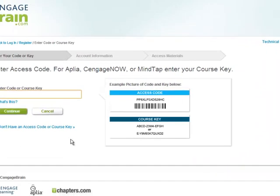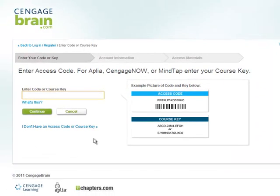The first step in creating your account is to register your course key. Enter the course key that was provided to you by your instructor into the field provided. Be sure to include the dash. When finished, click Continue.